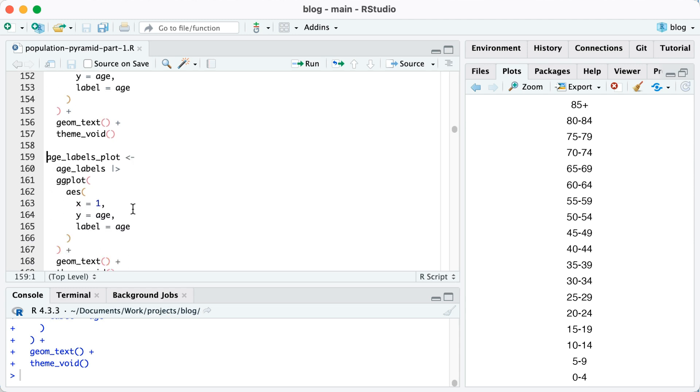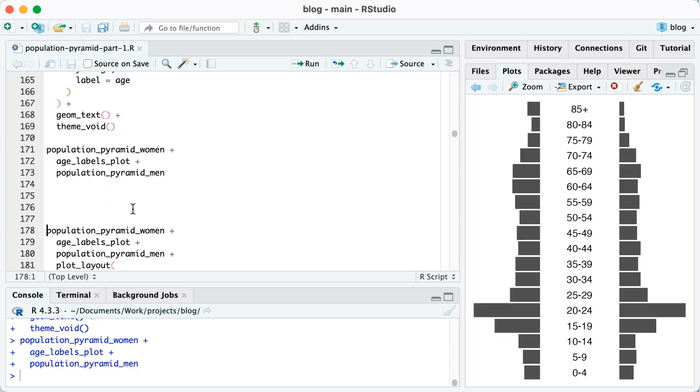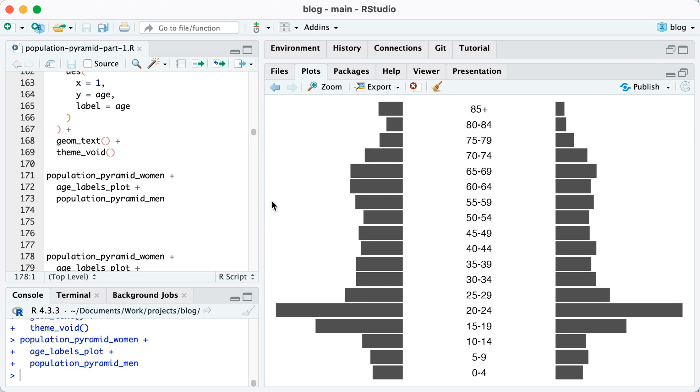Now watch what happens if I add that to my stitch together plot. So I'll do population pyramid plus age labels plot plus population pyramid men. And now you can see that I have my population pyramid with women on the left, age labels in the middle, and men on the right. I'm going to move this over just to make it a little more obvious.